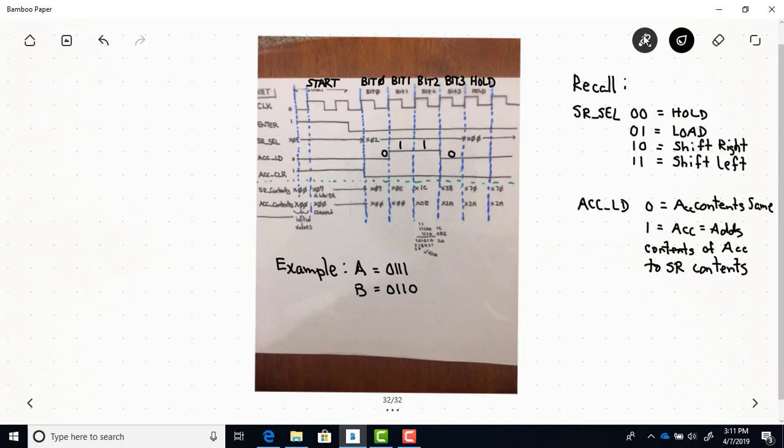The SR select, the enter, and accumulator clear values come directly from the state diagram for each of the states bit 0 through bit 3. If you look at the state diagram, the accumulator load value just takes on the value of the B input.